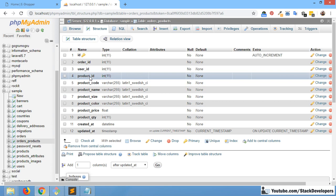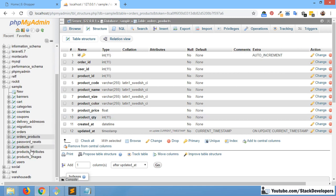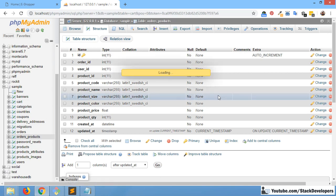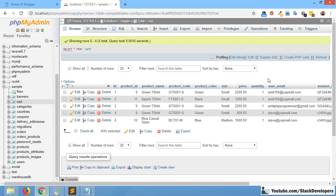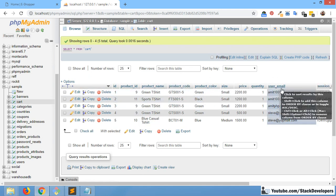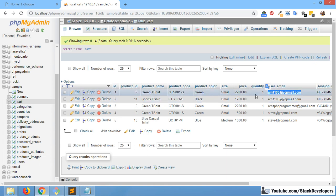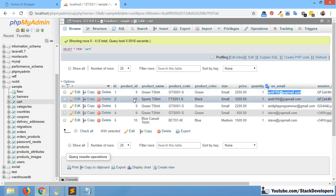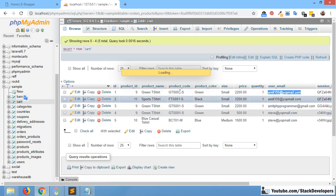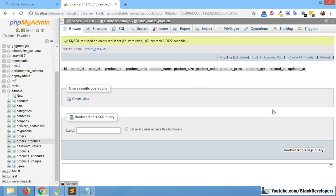We will use a foreach loop to pick all the products from the cart table that the user has added. The products are first saved in the cart table with the user email, and we will pick them from there. So we are going to pick those items from the cart table and save them one by one into our order_products table — two entries will come in this case.